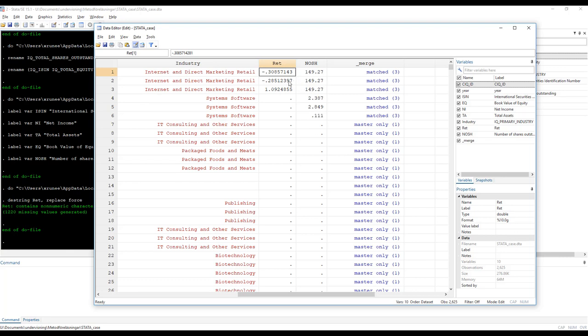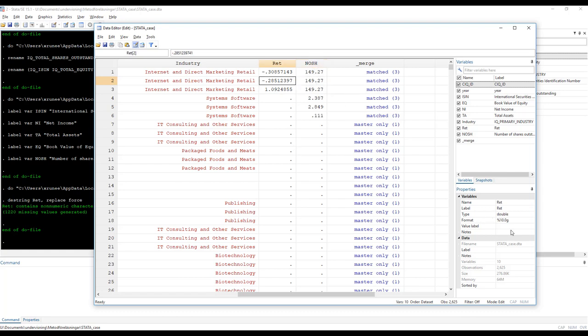Now, because there's quite a lot of data here, it didn't actually treat it as float, it treated it as double. But like I said, for all practical purposes, it doesn't really matter. Now this is float. Nosh is float. It had less information in it. But the return turned into a double.